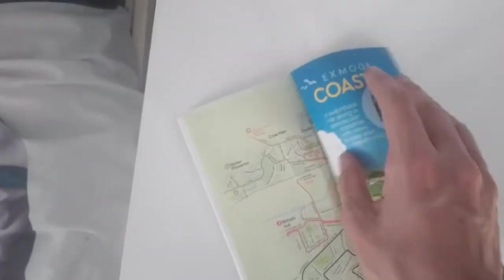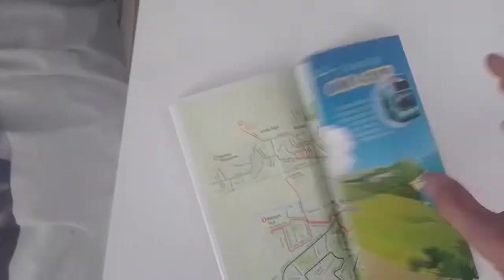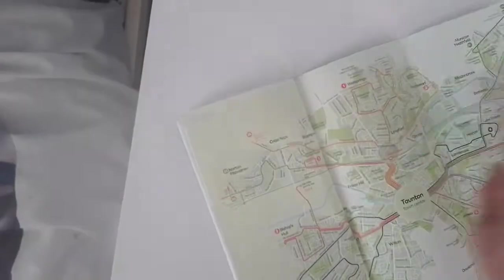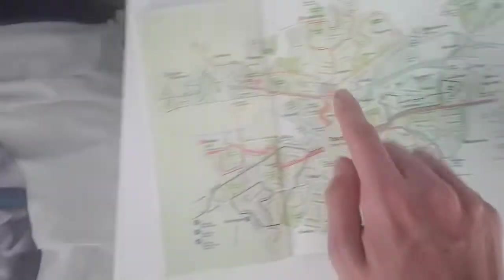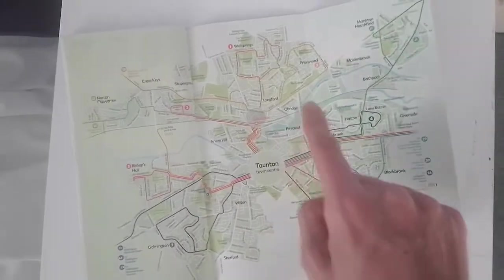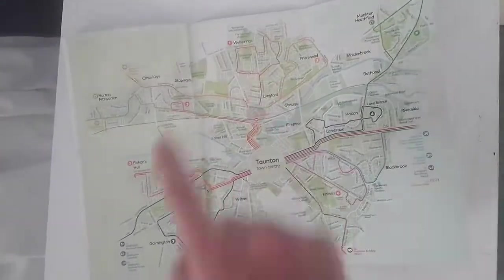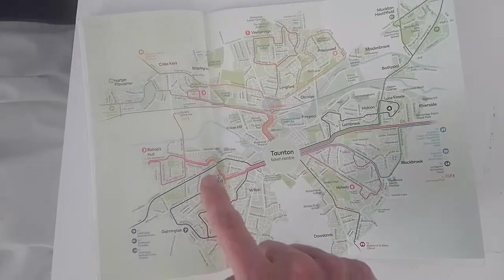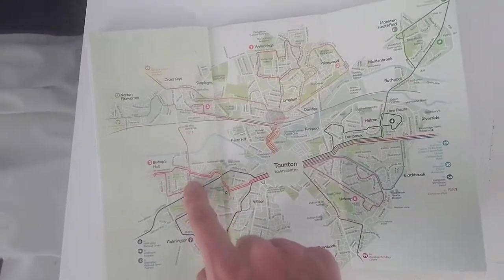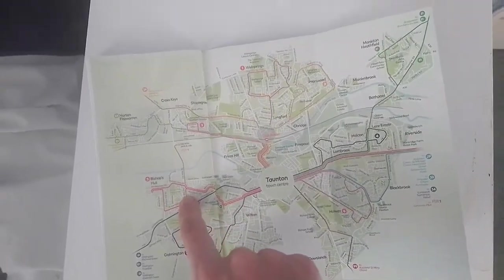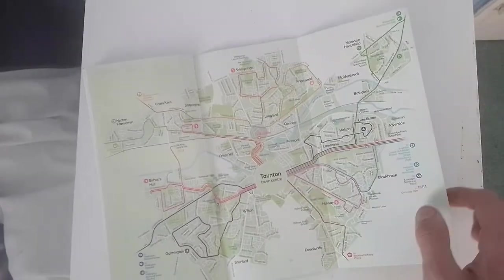And you've got a map of Taunton. We've got information about the Taunton. It does show the number 3 however which is a bit confusing. And then you've got the back cover.